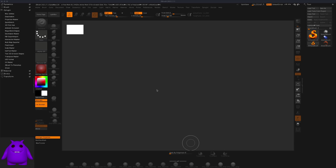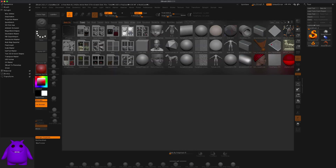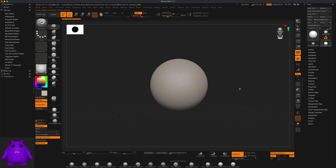In this video let's make a cute little monster in ZBrush. Here I am in ZBrush 2021.7 and normally what I would do is go to Lightbox and grab something like the Dynamesh just as a starting point.